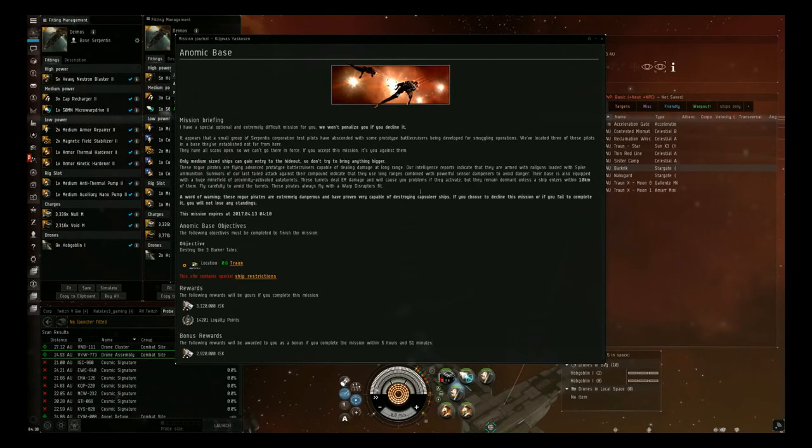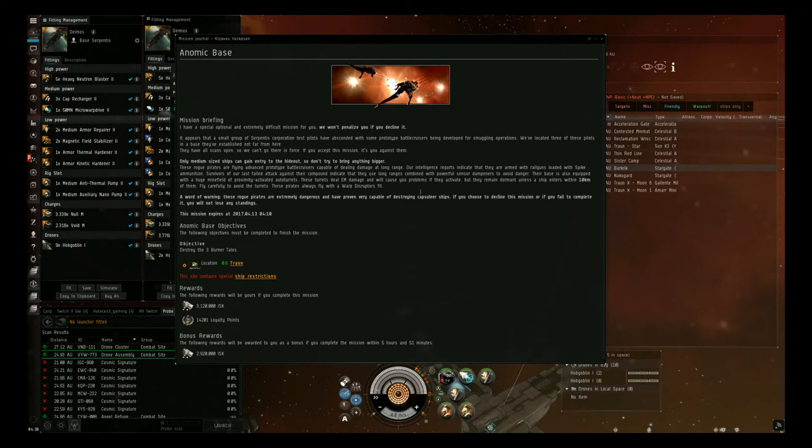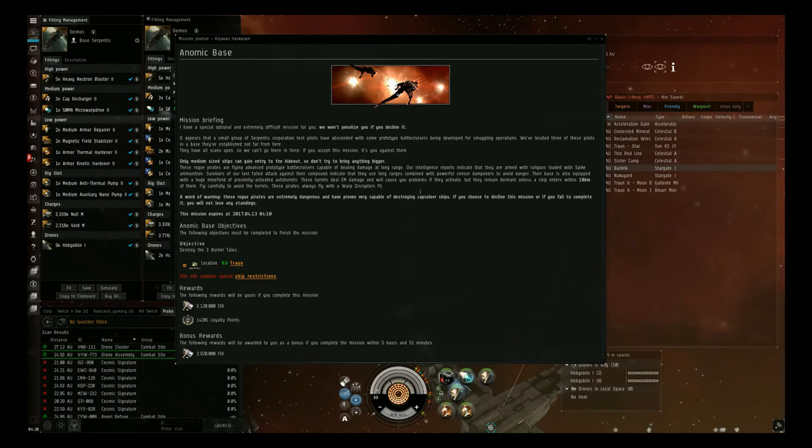Hello, Hateless Gaming here, bringing you another Burner Guide. We have the Talos Burner today, my favorite because you get a lot of faction loot and it pays well. It's a simple Burner, but you can easily get killed while doing it wrong.